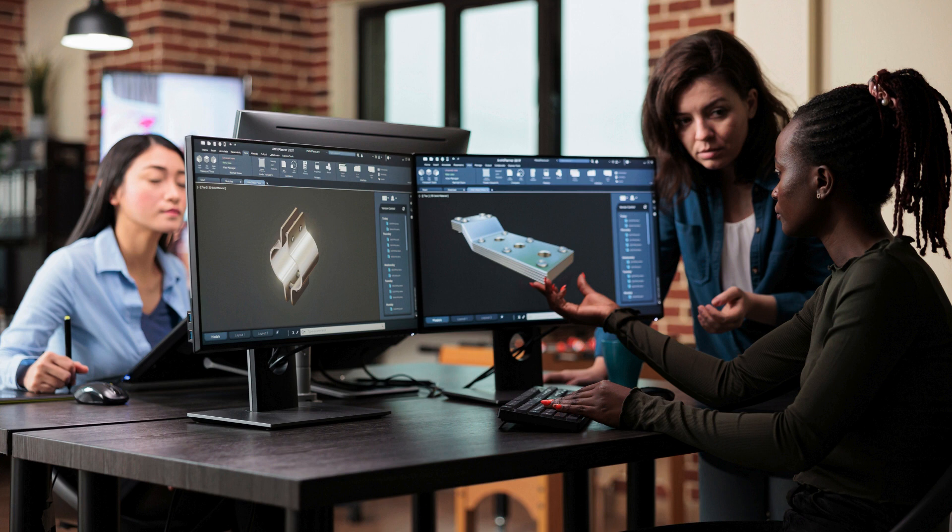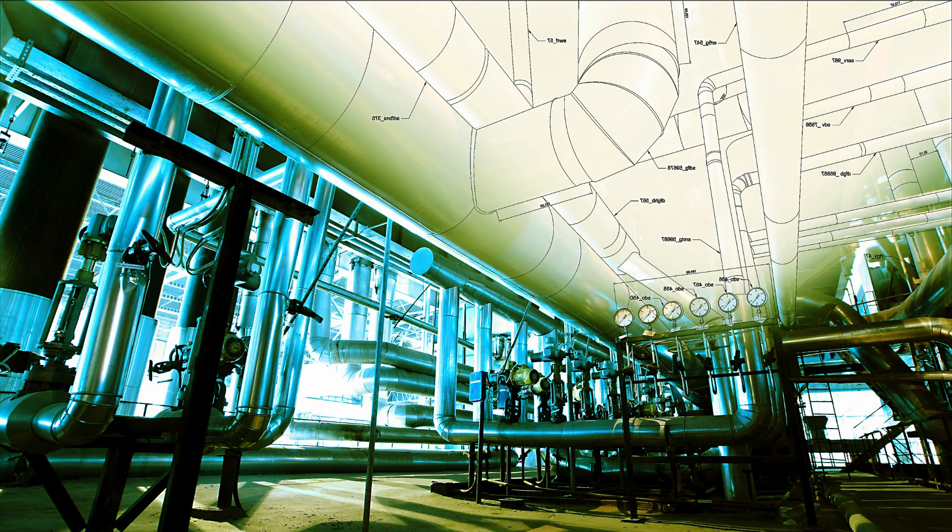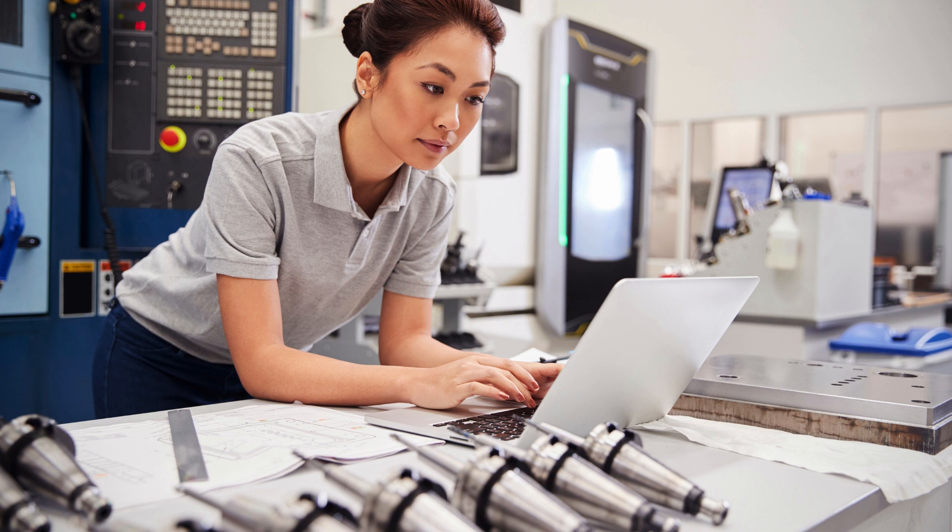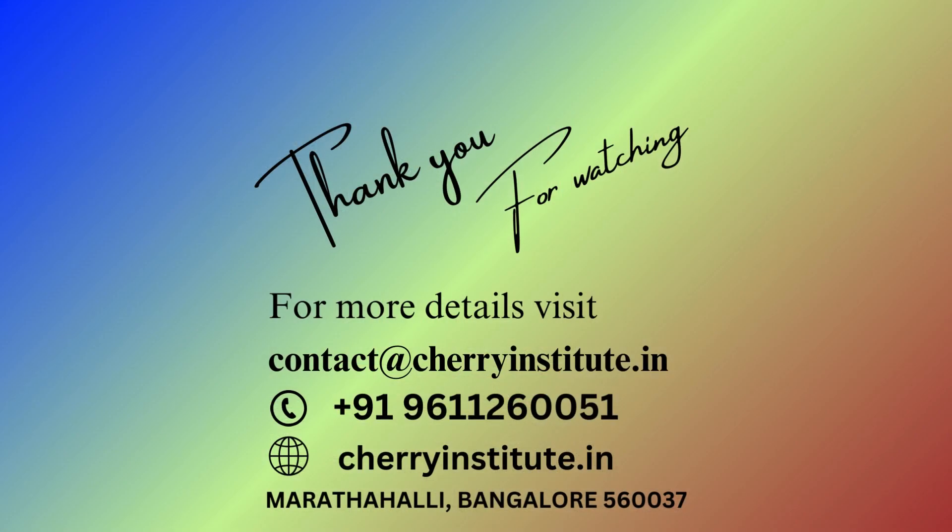Overall, if you are looking for the top SolidWorks training institute in HBR layout, Bangalore, Cherry Institute should be your first choice. With its comprehensive curriculum, experienced faculty, state-of-the-art facilities and track record of success, Cherry Institute offers everything you need to become a proficient SolidWorks professional.